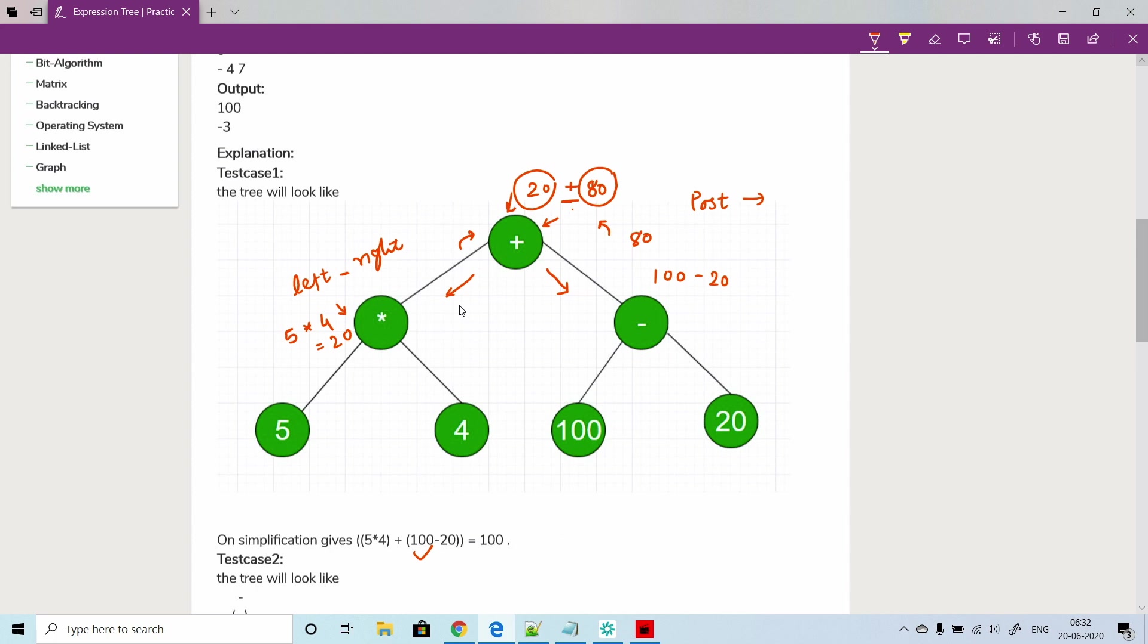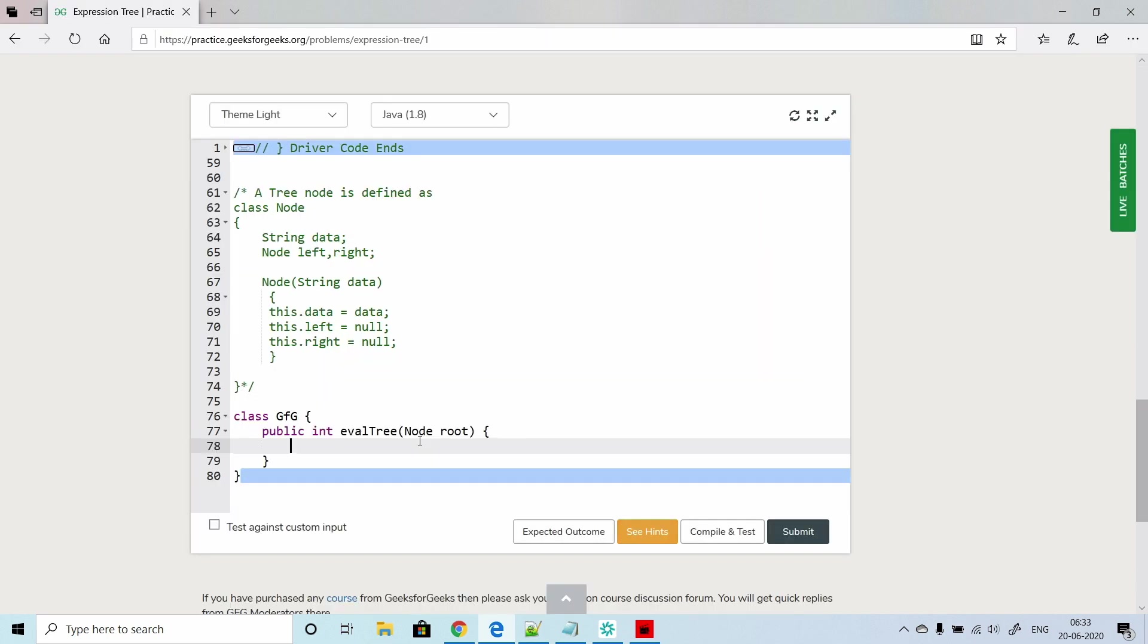Let's write down the code for this. We will write one recursive call where every time it will calculate first left, then right, and then it will do a calculation for the current node and return the result from there.